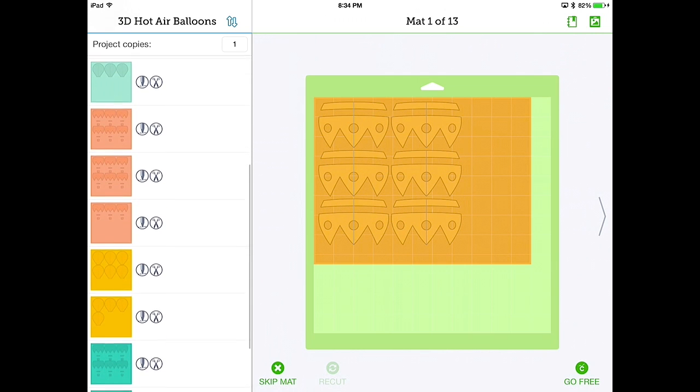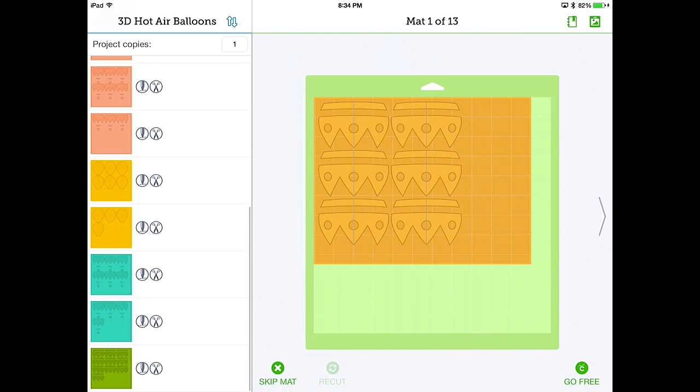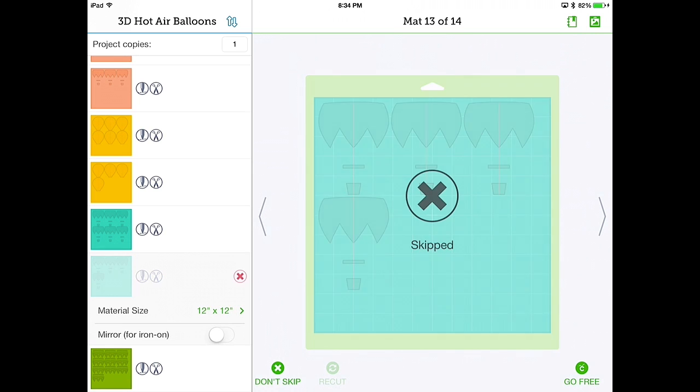So you can scroll through all the lists of available layers that you're going to cut. Let's say this particular layer, I didn't want to cut. Because I was playing with this before, and I cut it already. If you look on the bottom, in the middle, by the mat, there's a skip mat button. And you can skip it.